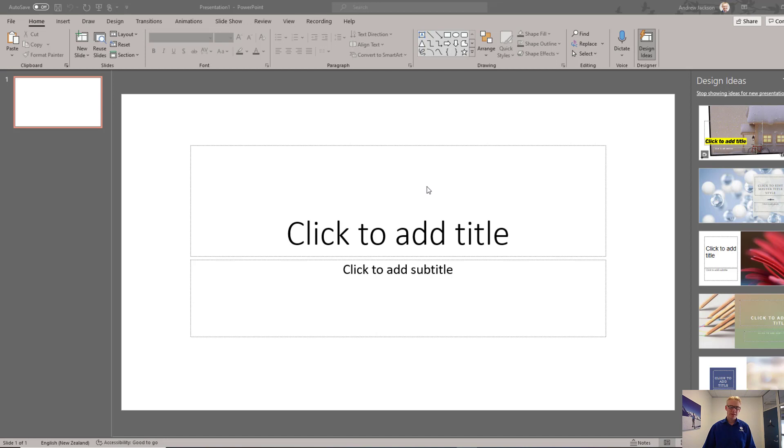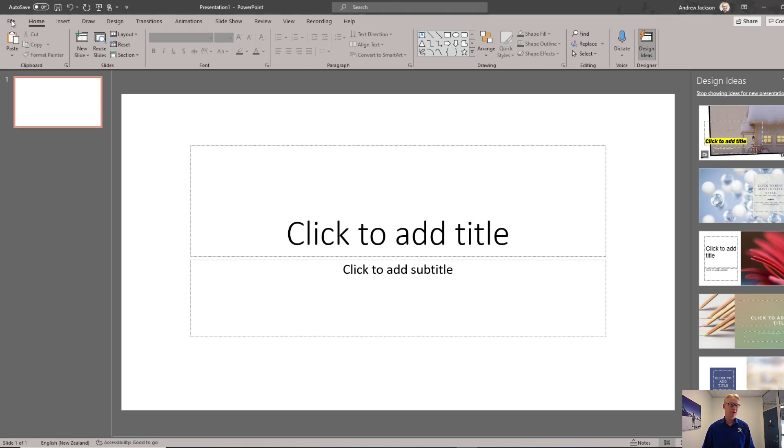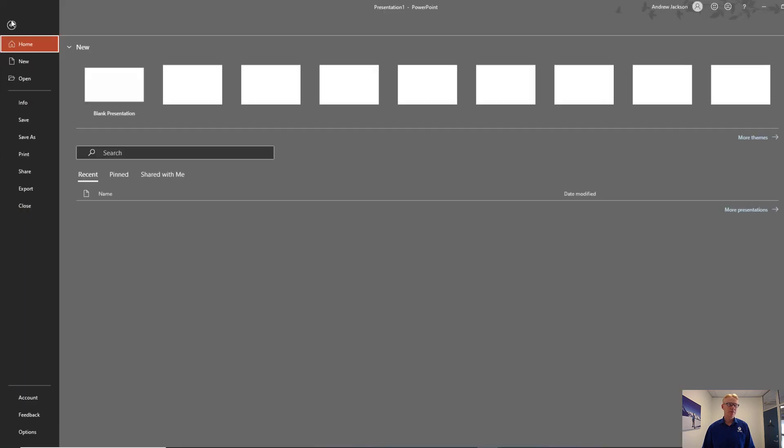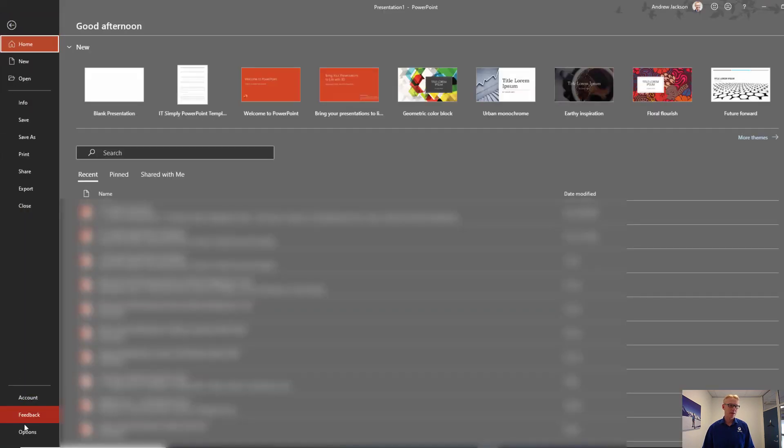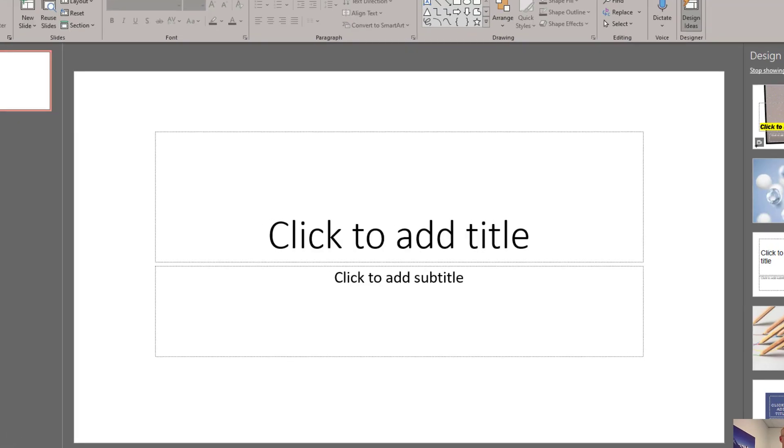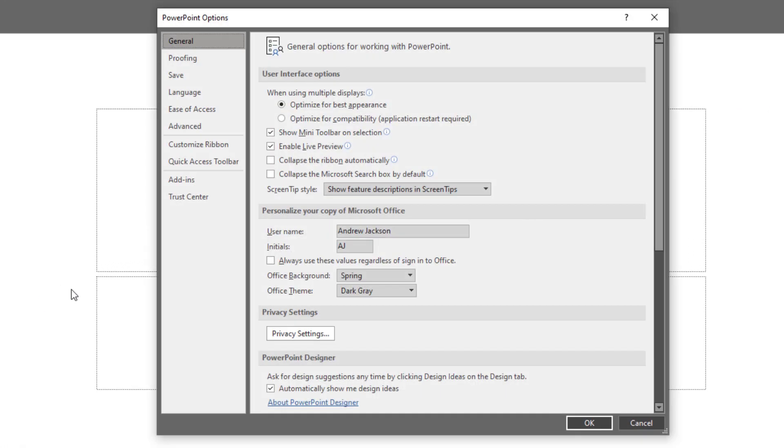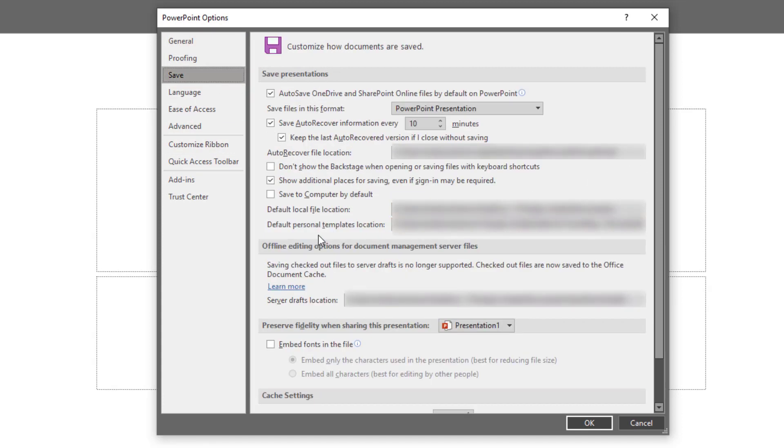Now, PowerPoint is very similar to Excel. Also, make sure you've got either a blank or some other PowerPoint file open so things aren't grayed out on you. Click on File, click on Options, click on Save, and again, you're looking for this default personal templates location.